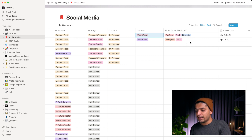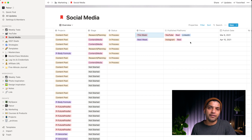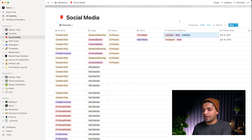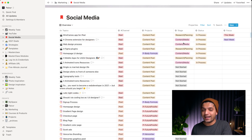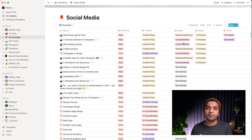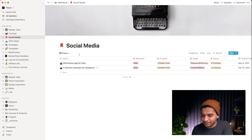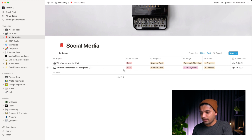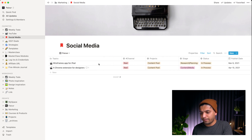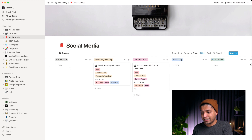A very interesting field for me is called 'publishing platform.' For example, if I created content for YouTube, it tells me where I've already posted it and what platforms are still left. I have two views in my database: a focus view and a stage view. In the focus view I can see what I'm currently working on.